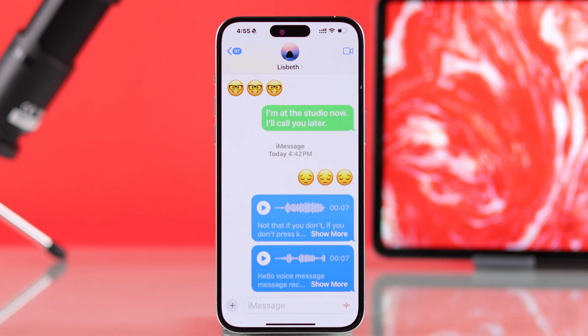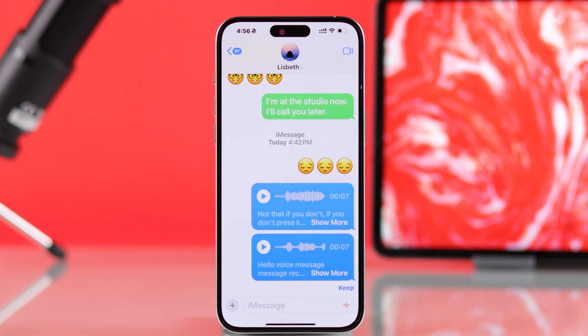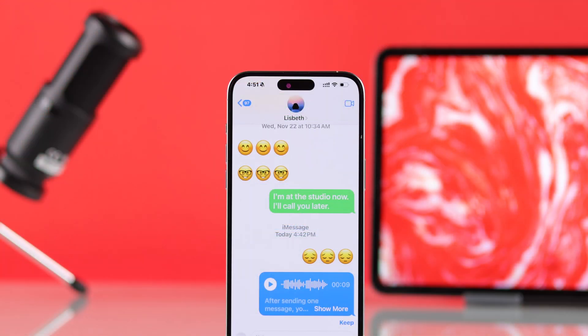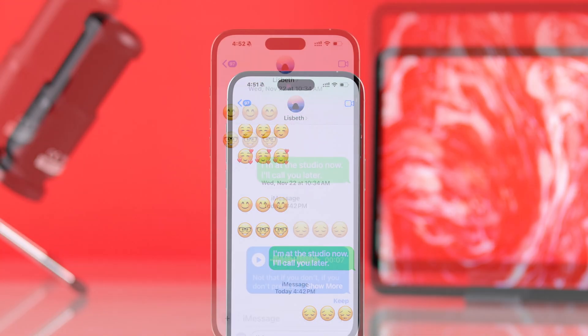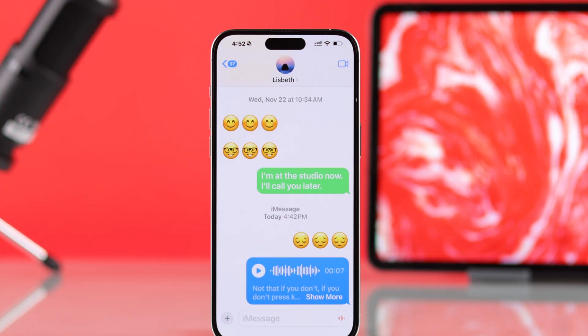Note that if you don't press keep on your audio messages, after some time the audio message will disappear. So if you want to save it, make sure to tap on keep.